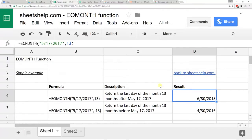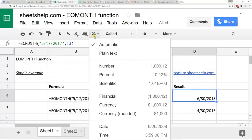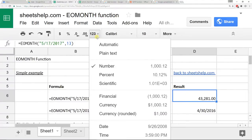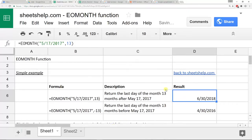A little tip that might help you understand this: when you're showing a date, in spreadsheets they're all actually just numbers. That result is really 43,281, but because you're using a date function, the spreadsheet is smart enough to format it like a date so you can see it that way.